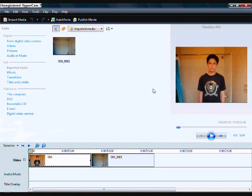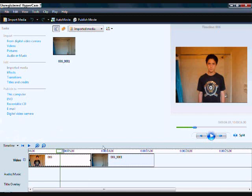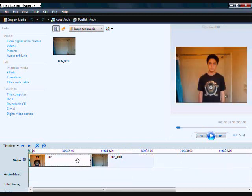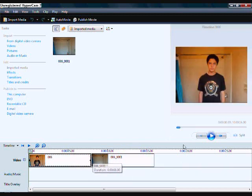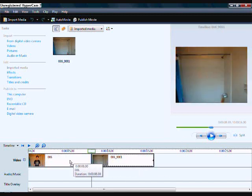First off, open up Windows Movie Maker with the video you have of yourself standing still, and the picture. Make sure the video is as long as the picture — 8 seconds, or as long as you want it. Drag it all the way back.